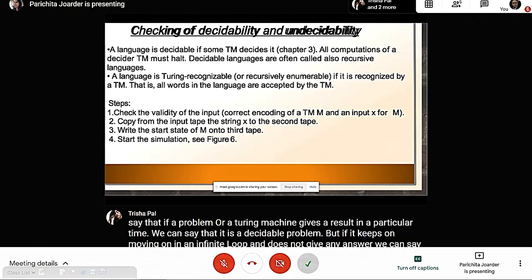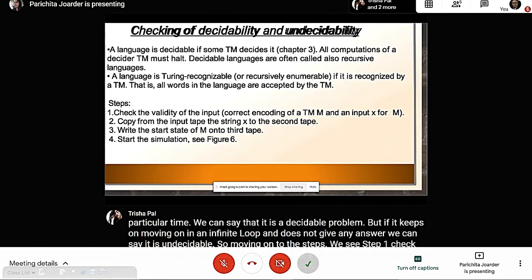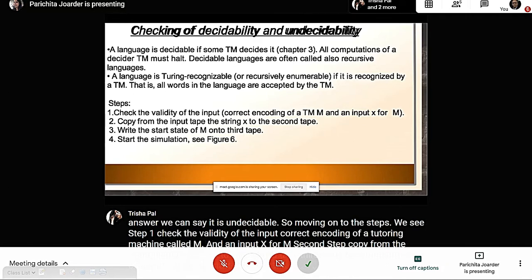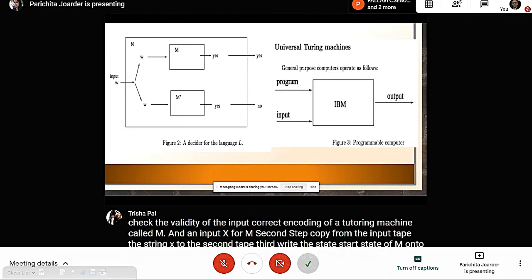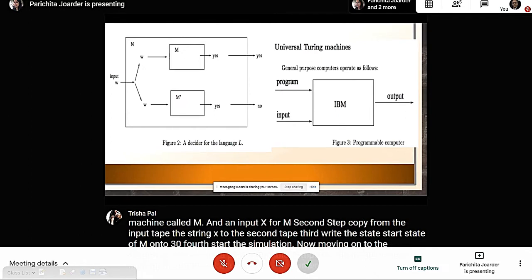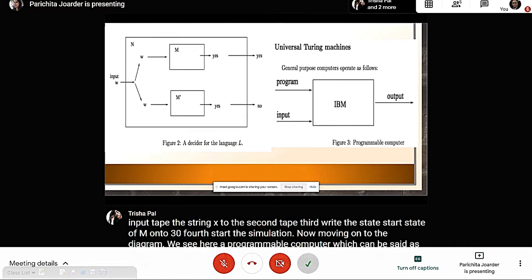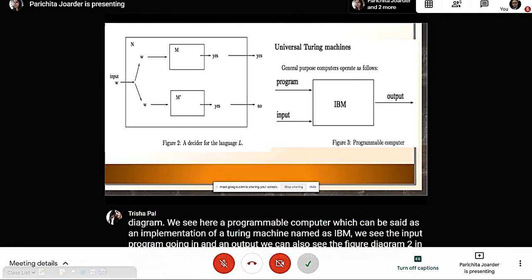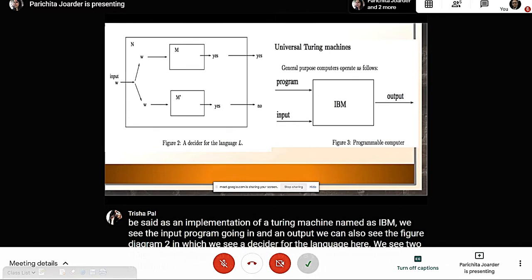The steps for checking decidability are: Step 1, check the validity of the input — correct encoding of a Turing machine M and input x for M. Step 2, copy string x from the input tape to the second tape. Step 3, write the start state of M onto a third tape. Step 4, start the simulation. A diagram shows a programmable computer (IBM) as an implementation of a Turing machine, and a decider diagram with two strings — outputting yes or no.